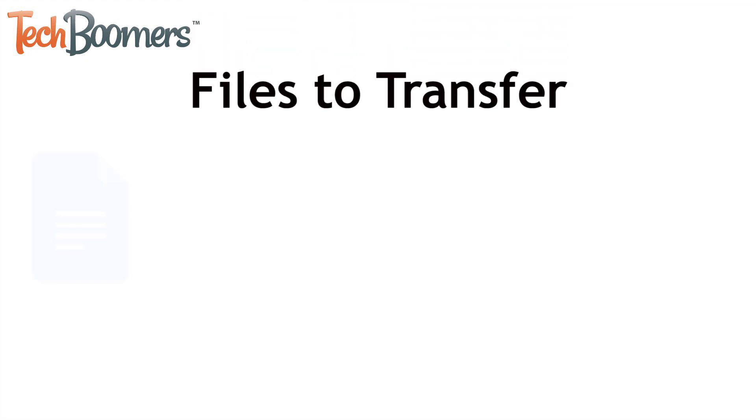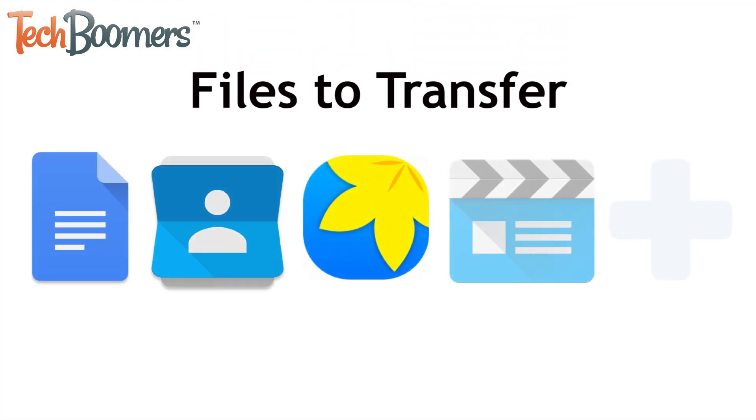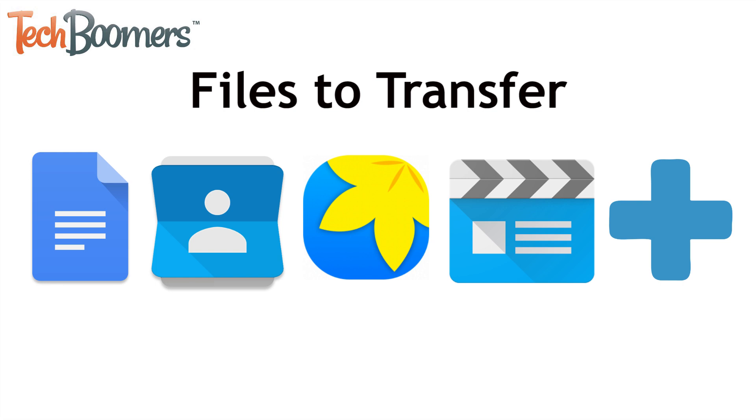Using either one of the methods we showed, you can transfer documents, contact lists, photos, videos, music, and more from your Android to your computer. Both methods can be used either on a Windows PC or Mac computer.